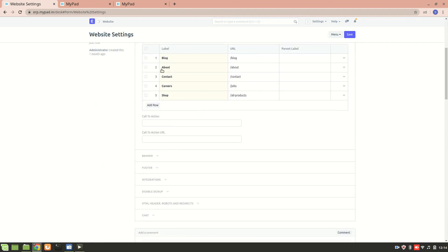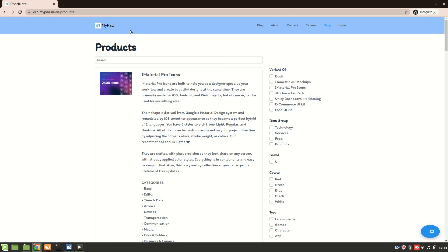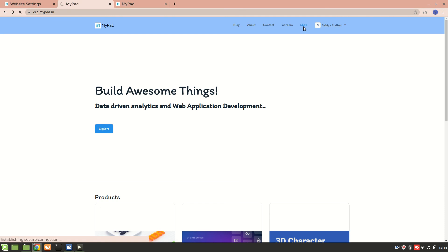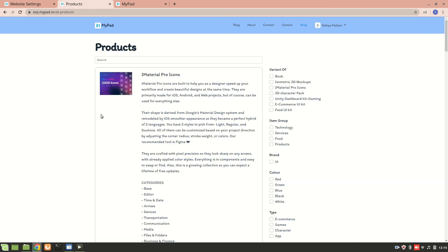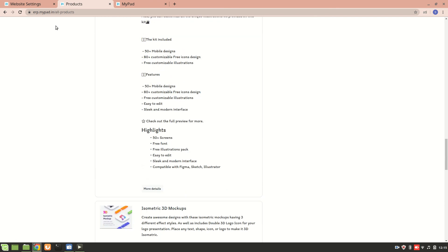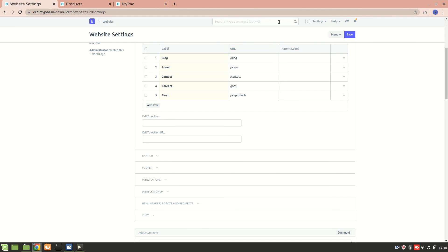In my top bar I have labels, and under 'Shop' I've added a label 'All Products' with a specific URL. We can see that for 'All Products' this is what I'm getting. I've added this label and this URL, and if I go to the shop page I get the full list of all products.